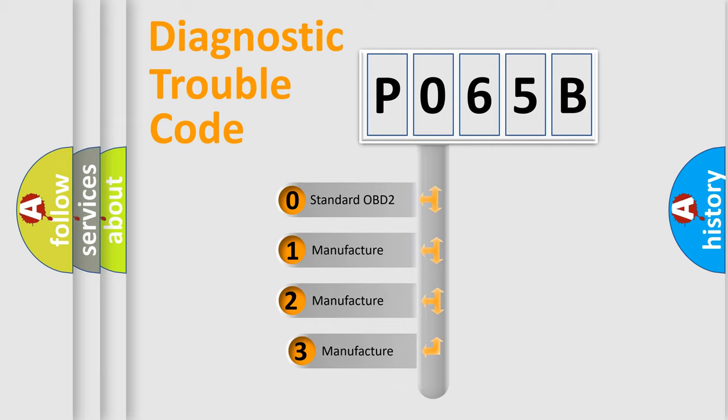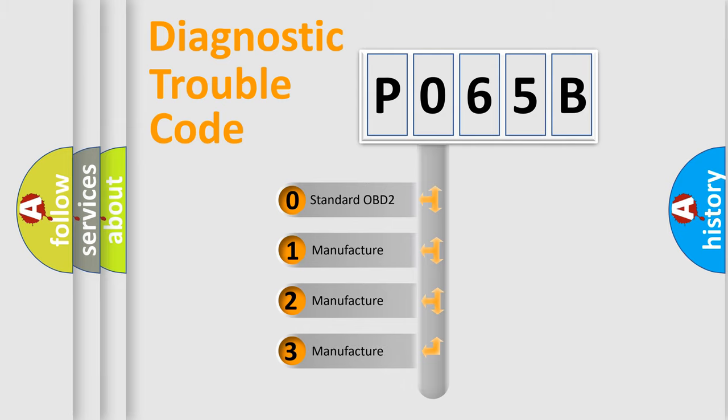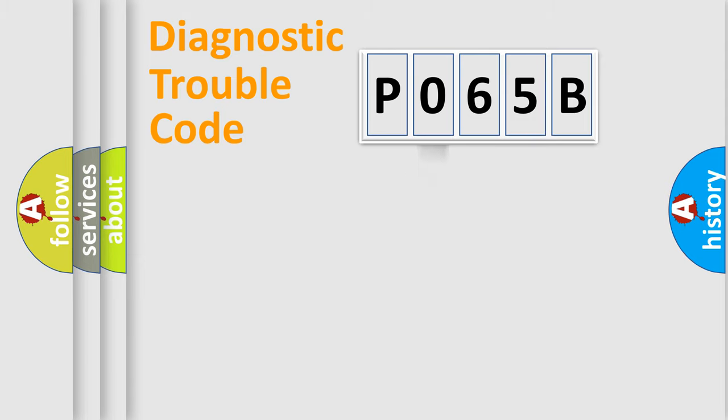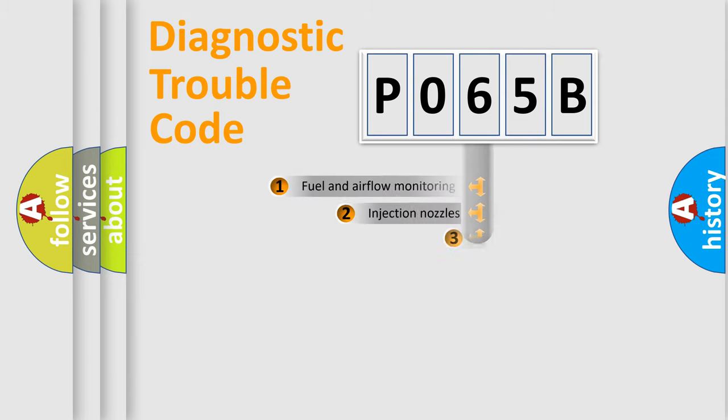If the second character is expressed as zero, it is a standardized error. In the case of numbers 1, 2, or 3, it is a more prestigious expression of the car specific error.